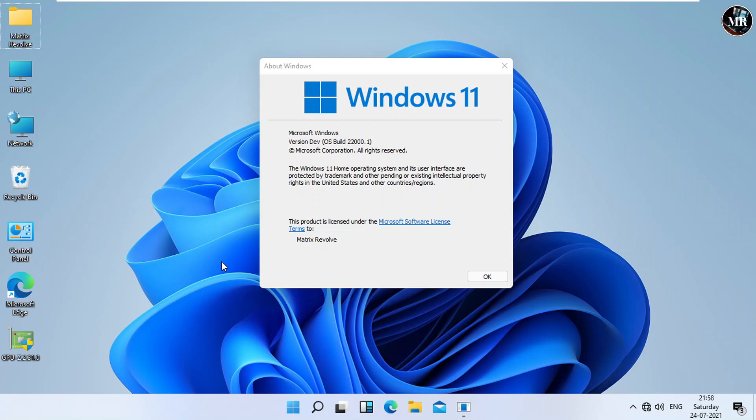After 10 days, our previous version of Windows will be automatically deleted from our PC, and we won't be able to go back. If you want to go back to Windows 10 after 10 days, then you'll need to install Windows 10 freshly.